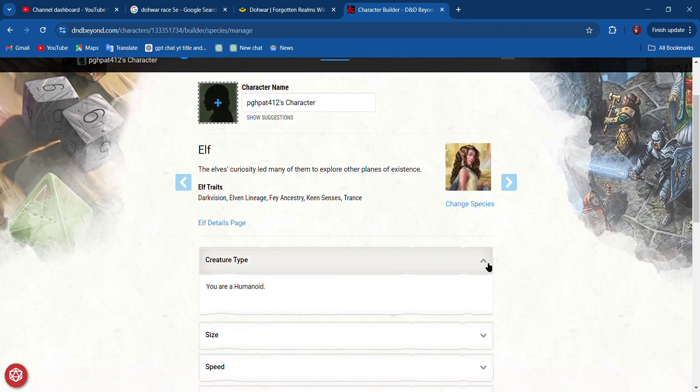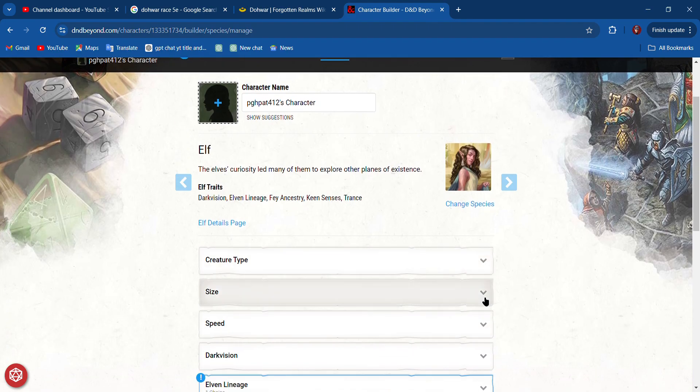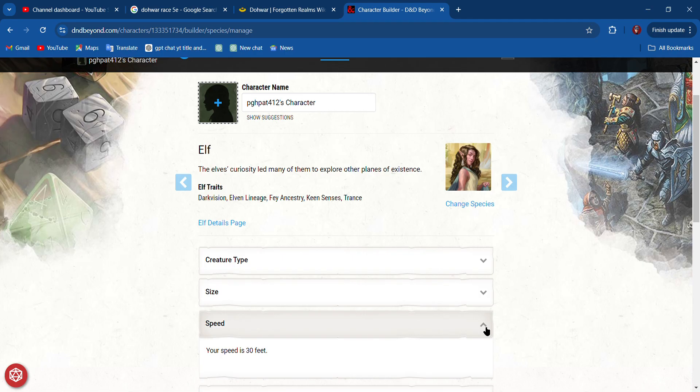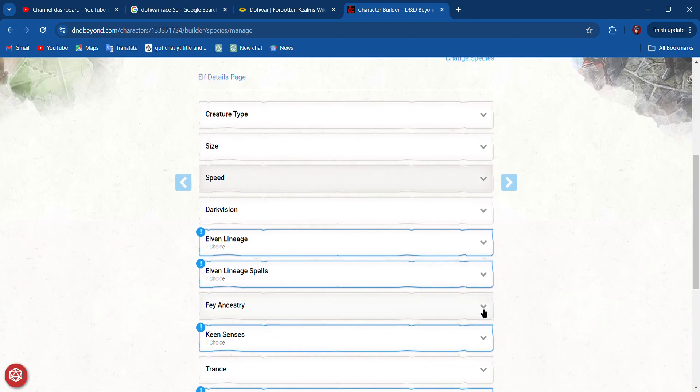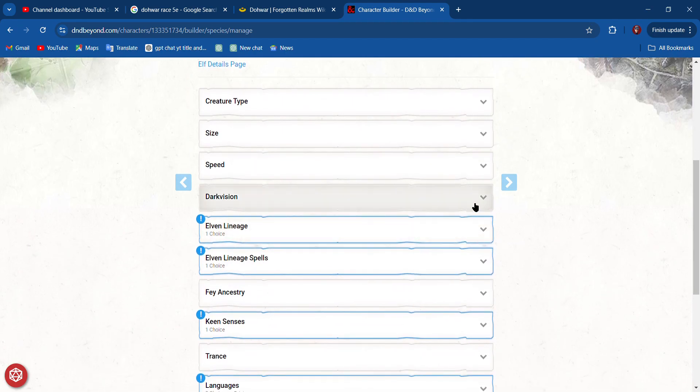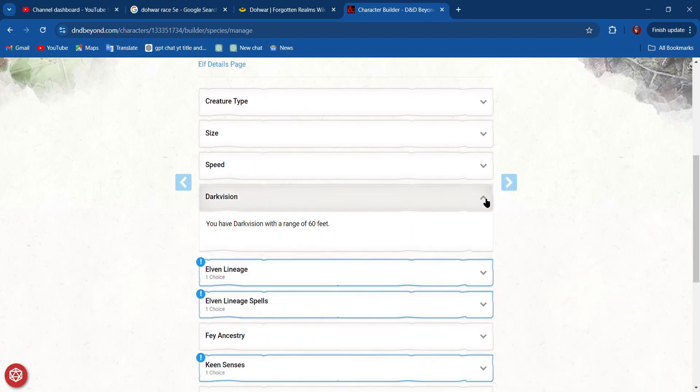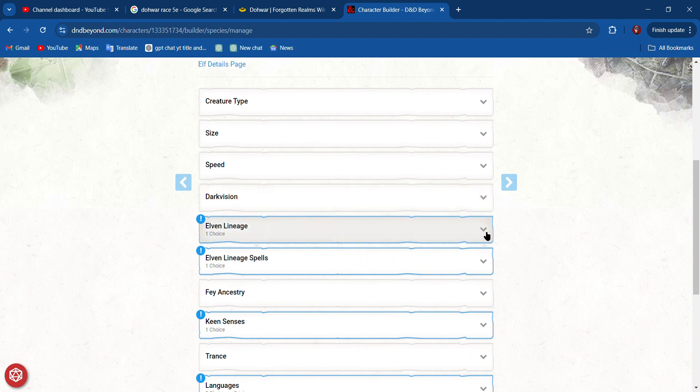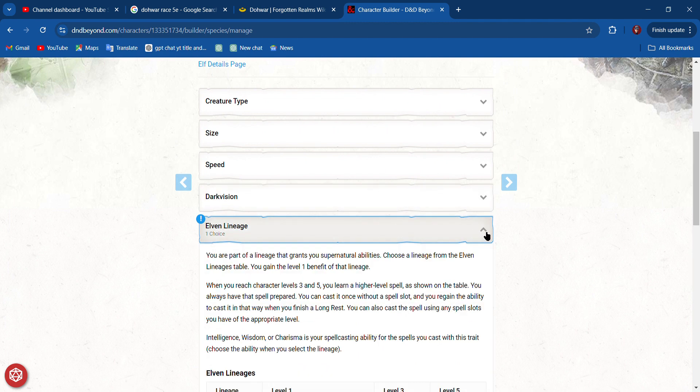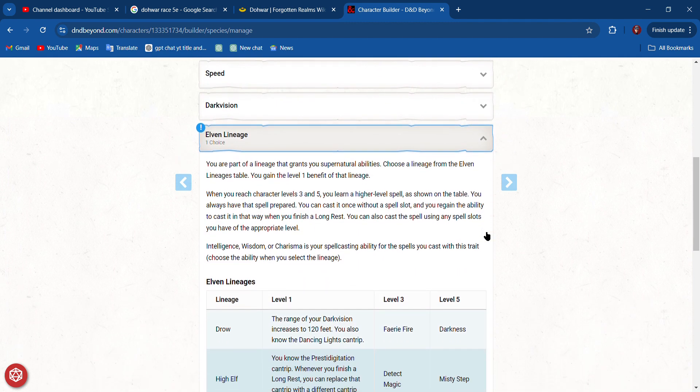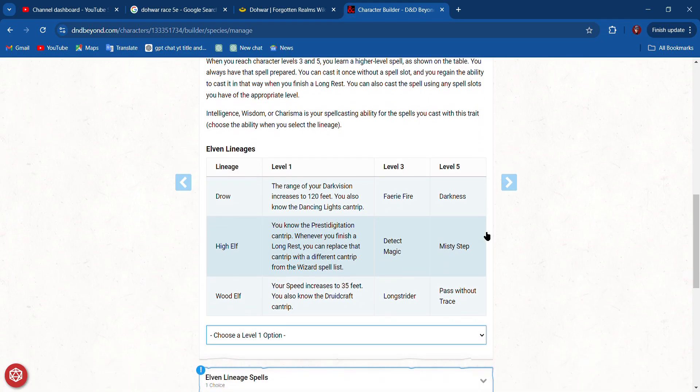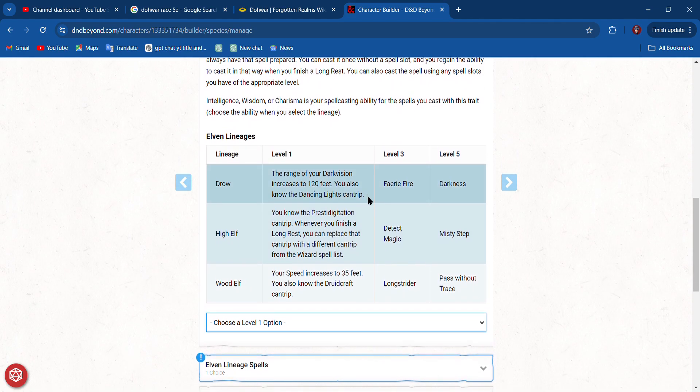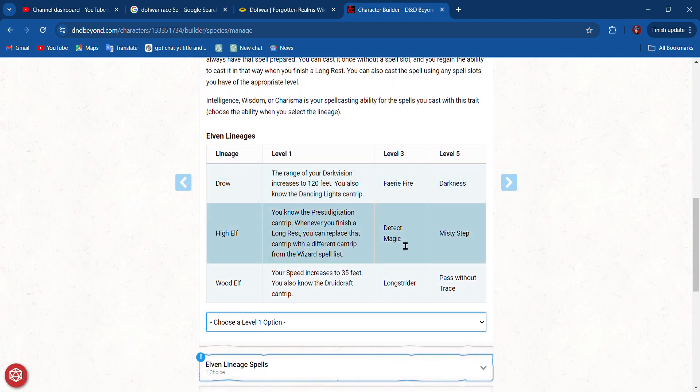It tells us we are humanoid, we are medium, five to six feet tall. It tells us our speed, dark vision—that means we can see in the dark and gray up to 60 feet. Elven Lineage—now we get to pick here, and we're going to pick this based on our spells.